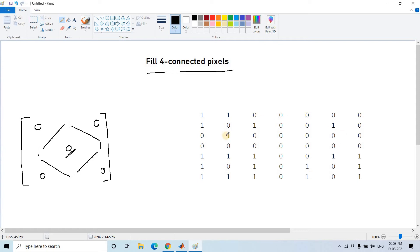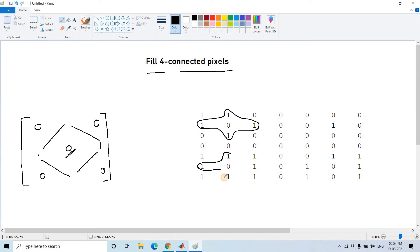For example, given a binary image, we search for where this particular pattern is appearing. You can see the pattern appears in two locations. In another location the diagonal pixels may all be one, but the cardinal neighbors are not all one, so that does not qualify. I suggest you pause the video and attempt to solve this problem first, then check the solution to improve your thinking skills in image processing.